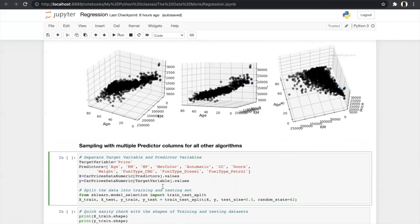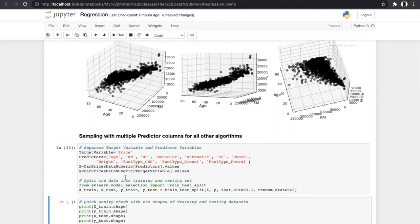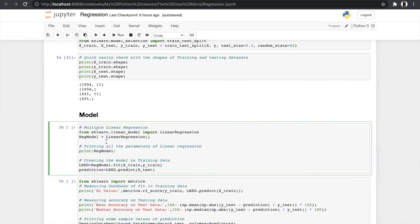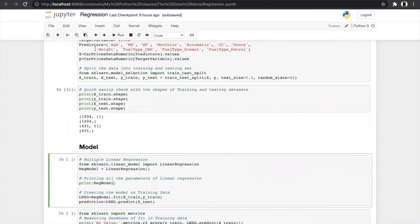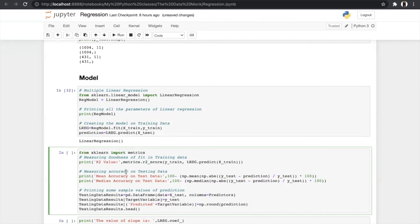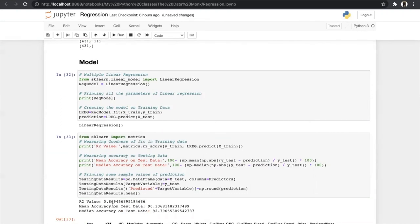To build the MLR model, we split the data into training (70%) and testing (30%), considering all our selected variables as predictors and price as the target variable. We split into X_train, X_test, y_train, and y_test. The code to build the model is the same as simple linear regression — but since there are multiple predictors, it is treated as multiple linear regression. We build, fit, and predict the values.